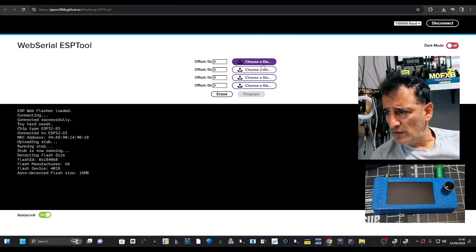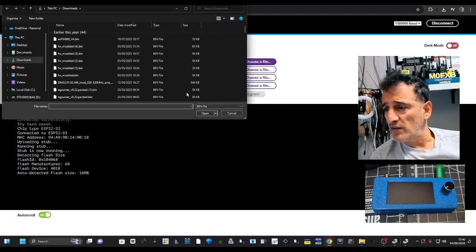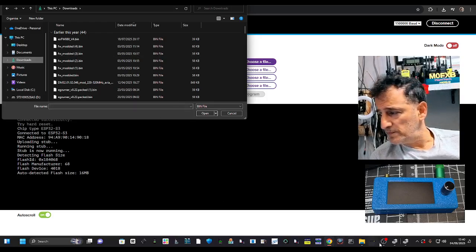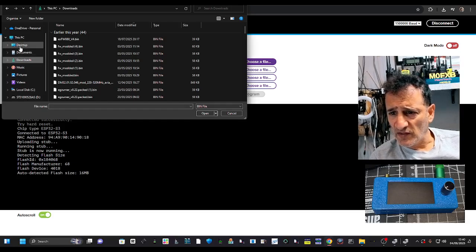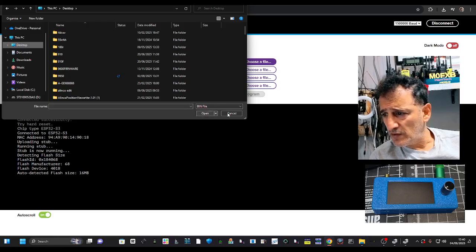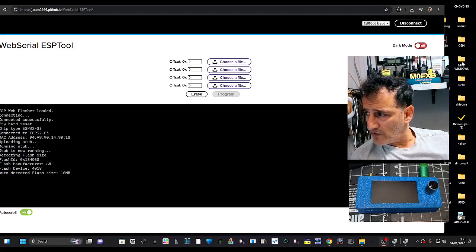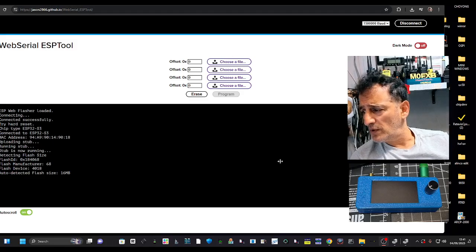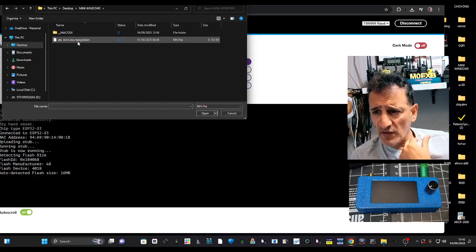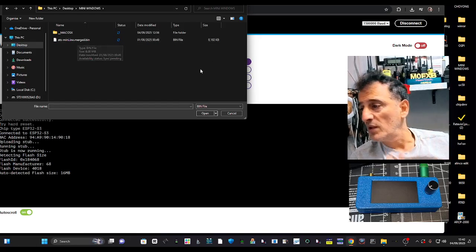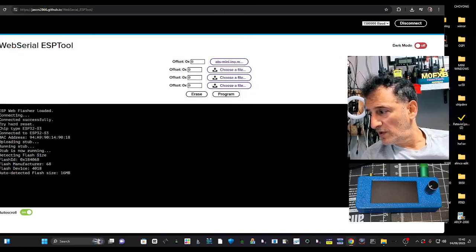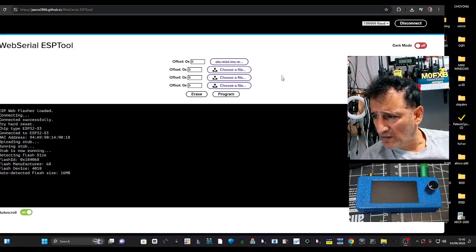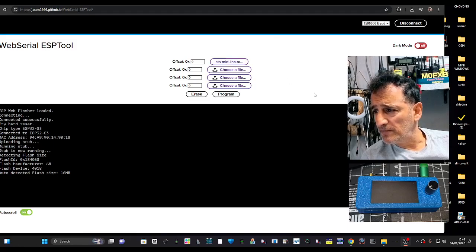I'm gonna choose file, see if I can find the one that we just got. Pretty sure I saved it on my desktop. There's a little file that I created and put it in there, mini windows it was called. I'll double click it and then there's only one bin file there. So now I'm going to choose it. Yeah, that's where it says it here. Look, ATS mini.